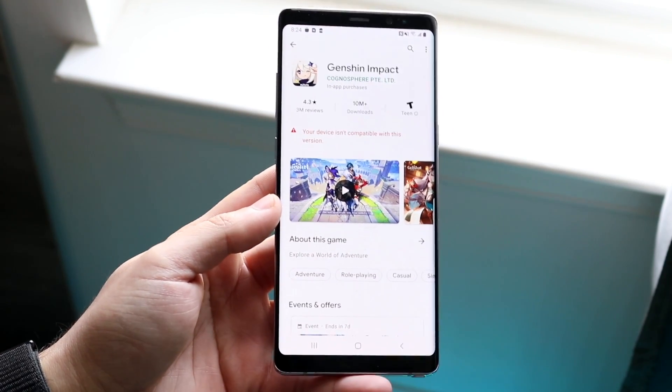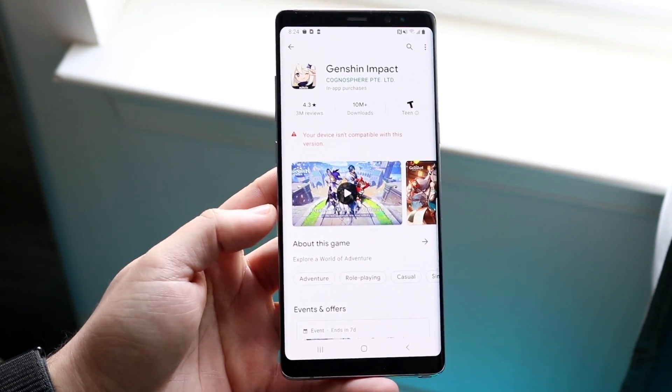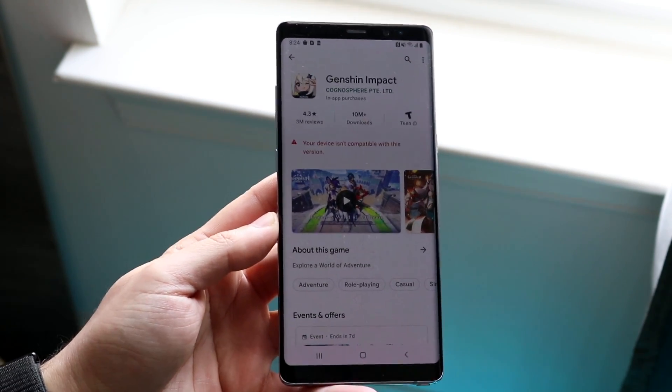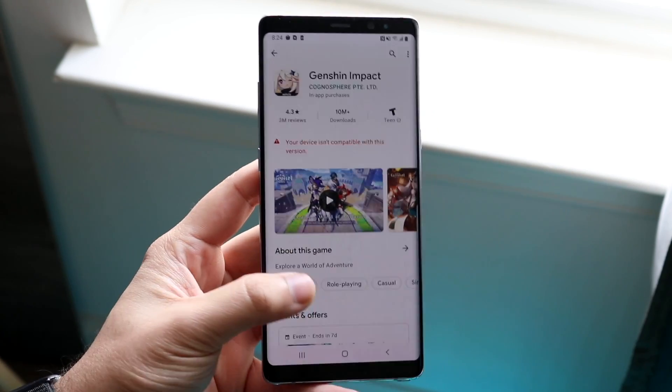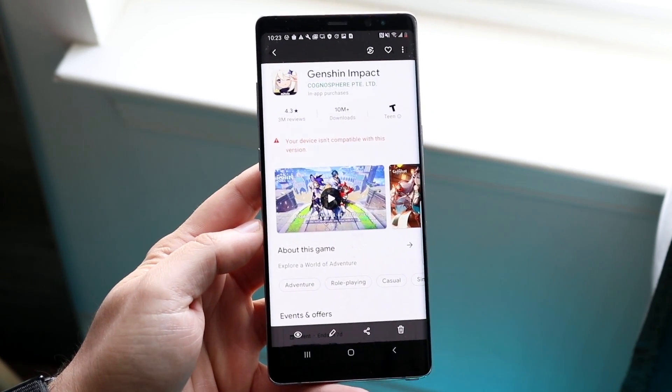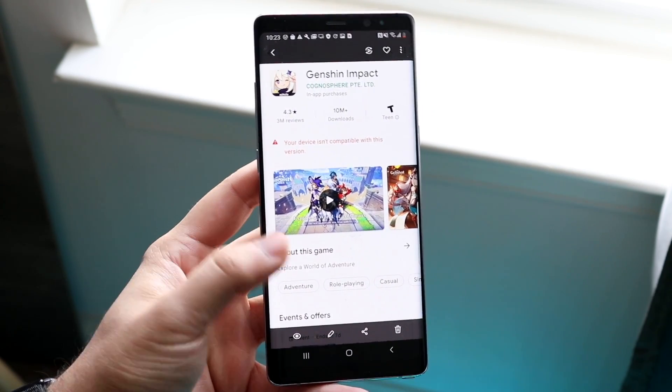This happens to me every so often on some of these older Androids, but also on some of my newer Samsungs and Pixels. I can have this problem as well.